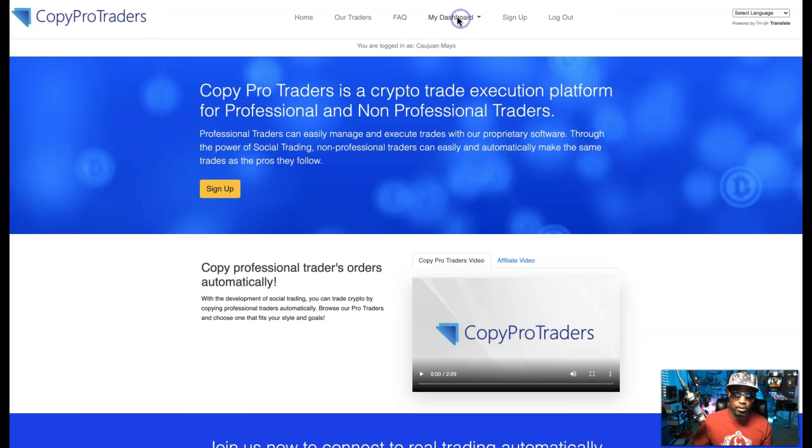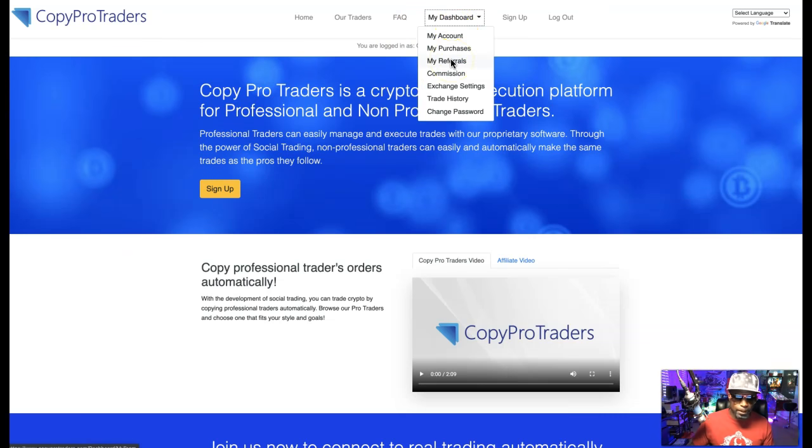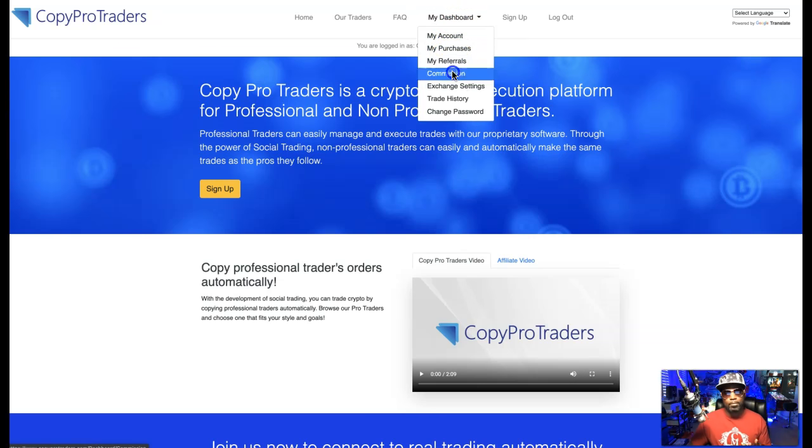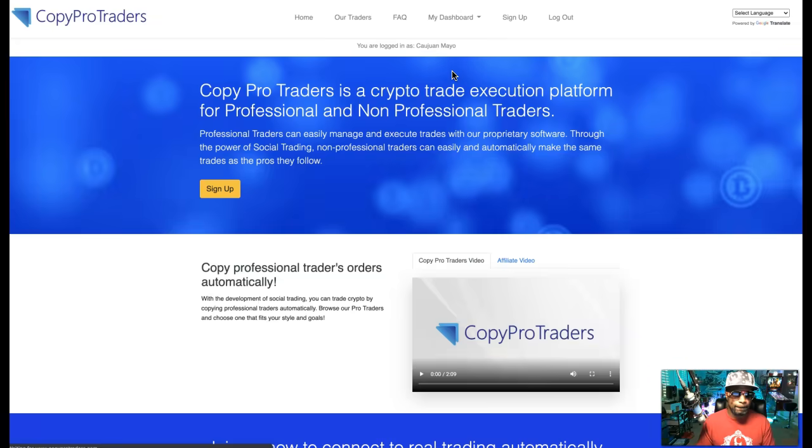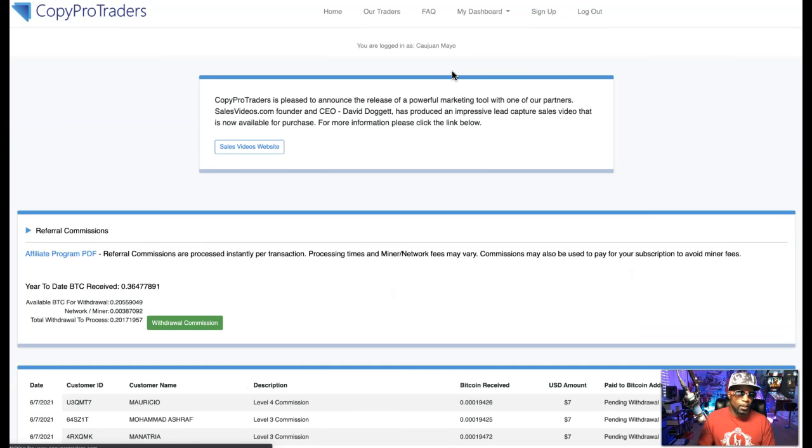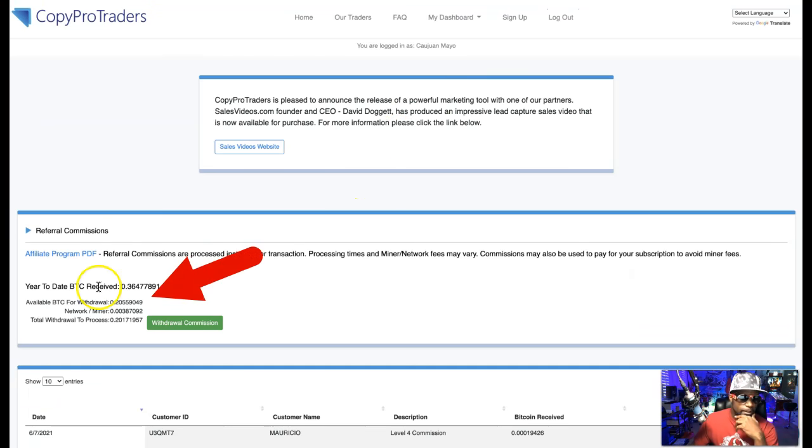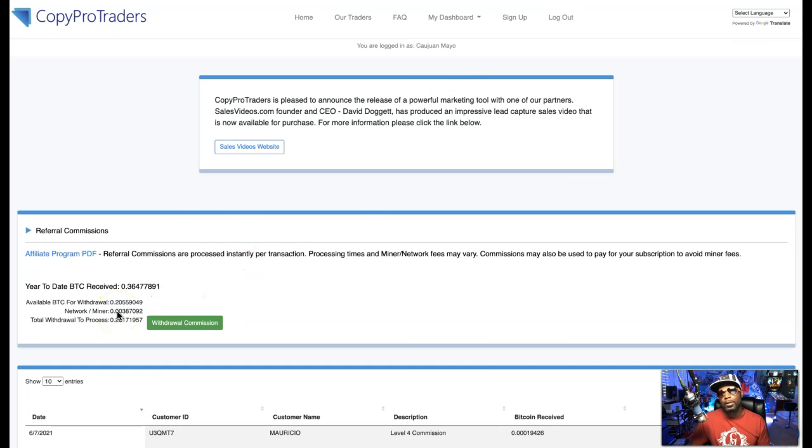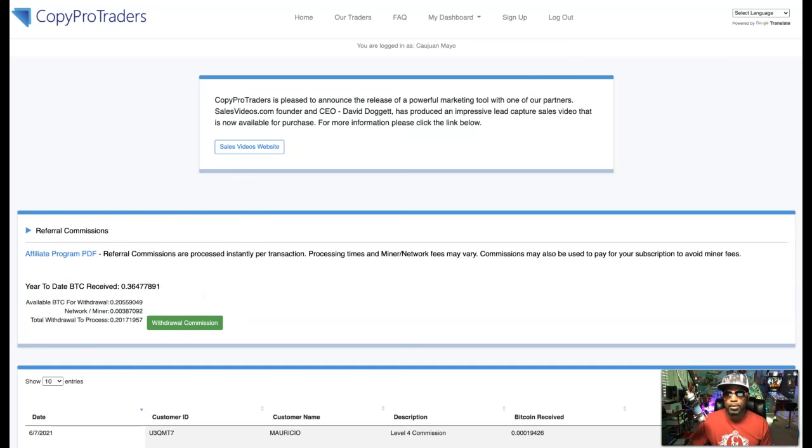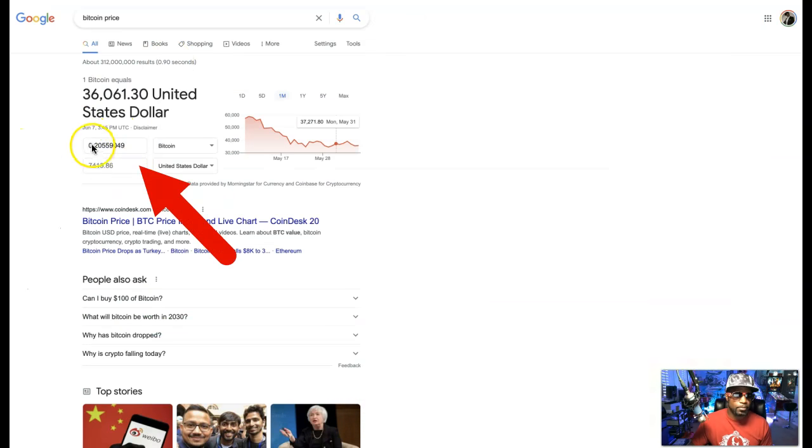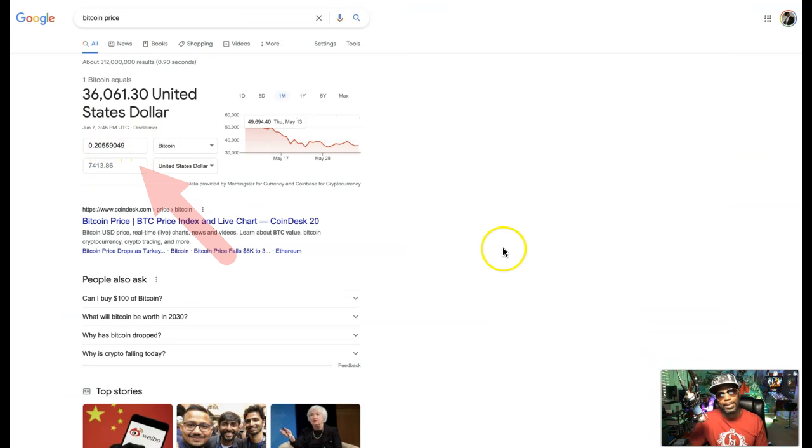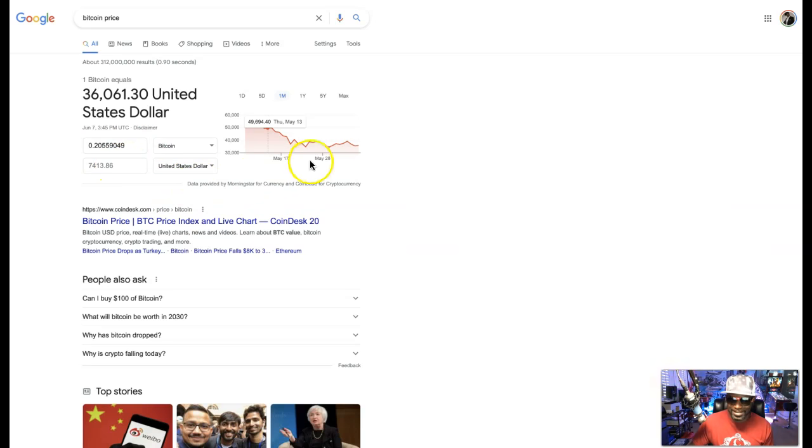So, let's go into my account, we go to my commissions, let's see where we're at for today. All right, so right here you see available BTC, 0.20559049. So for those that don't know how much that is, let's go to our Bitcoin calculator, which I've already previously done, right here, you can see 0.20559049 is actually $7,413.86.